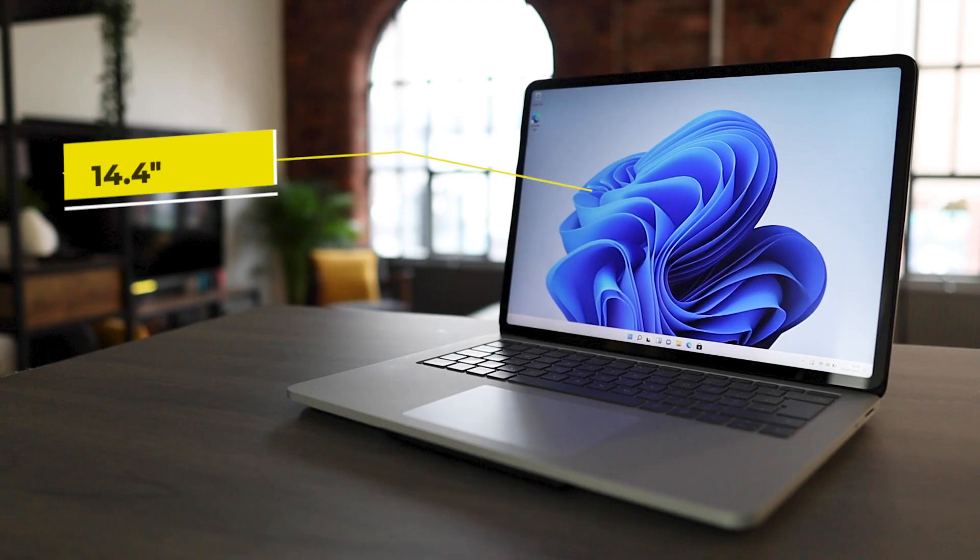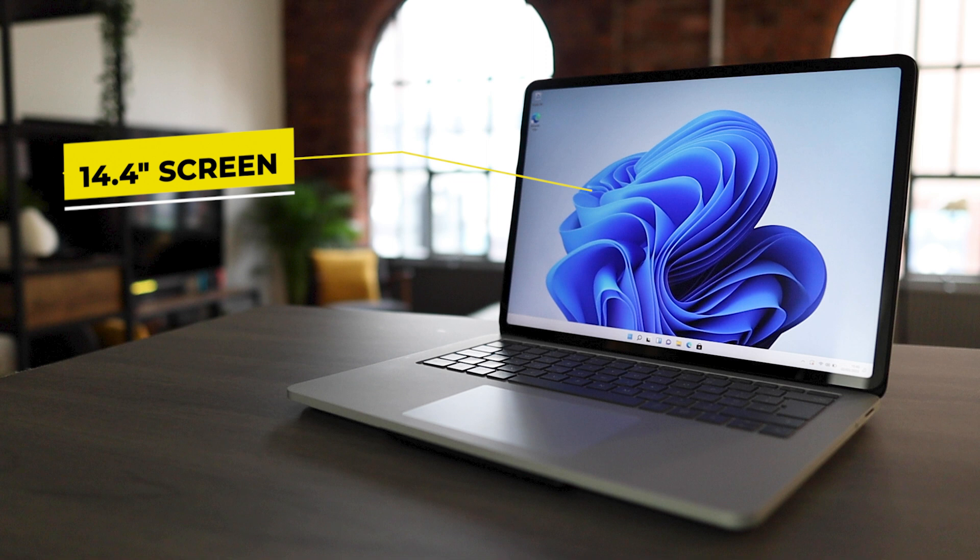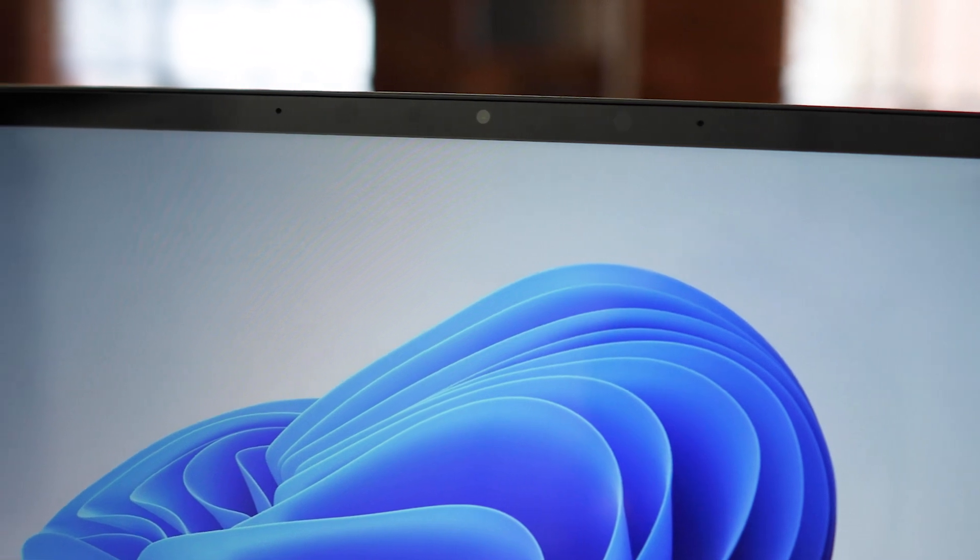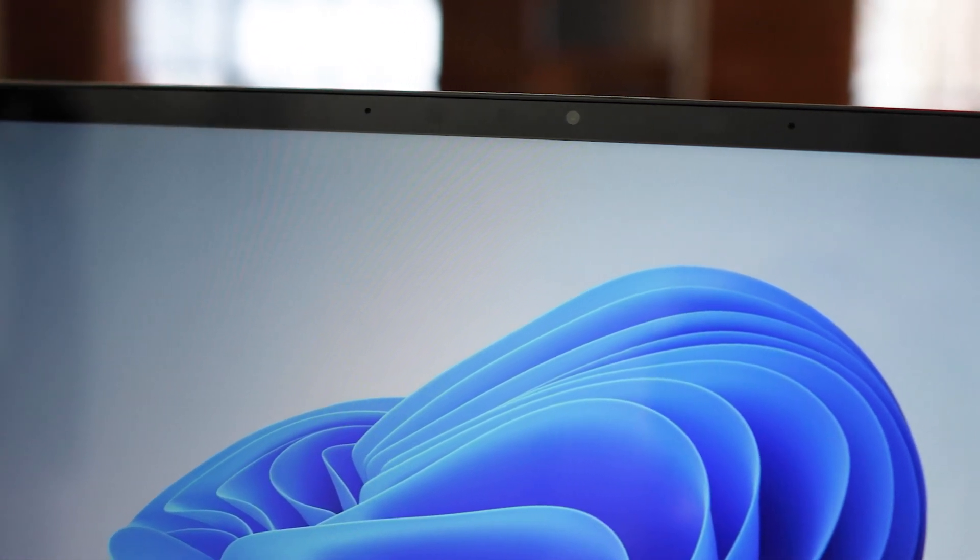We already talked about, it's got a 14.4 inch screen. It's 2400 by 1600. And this is absolutely gorgeous. You can see we've got the built-in front camera as well.